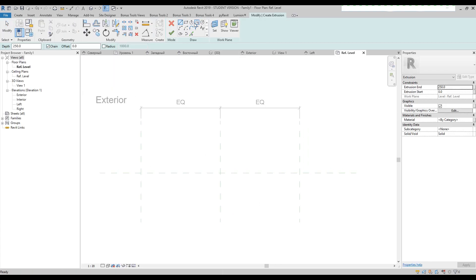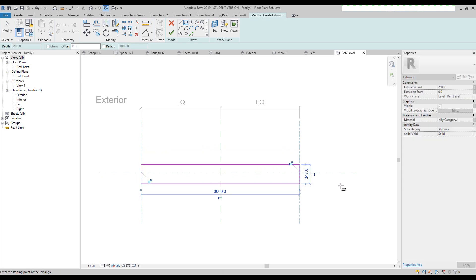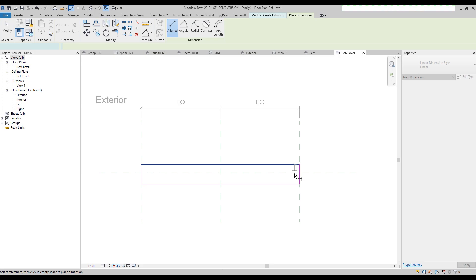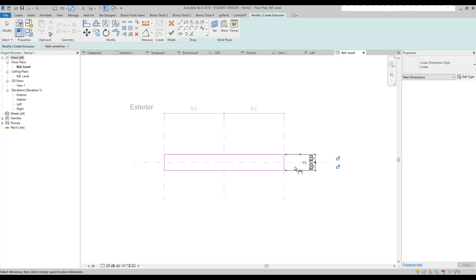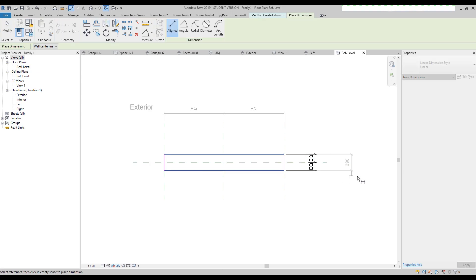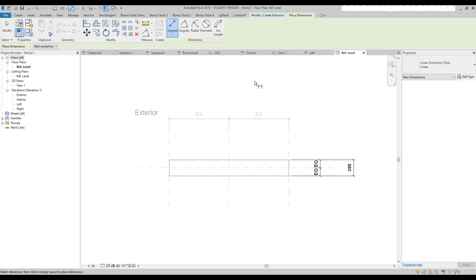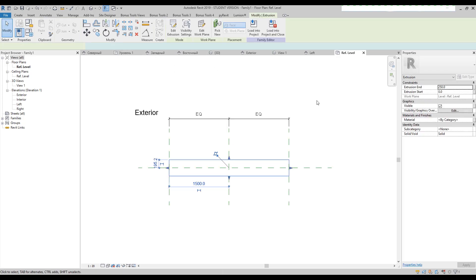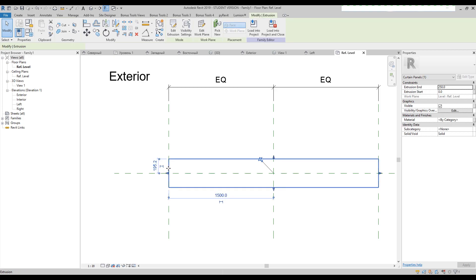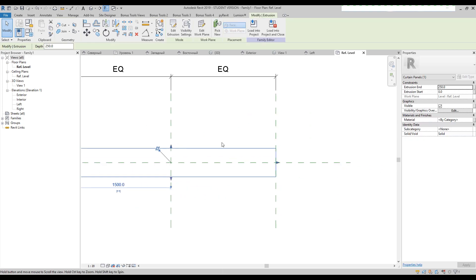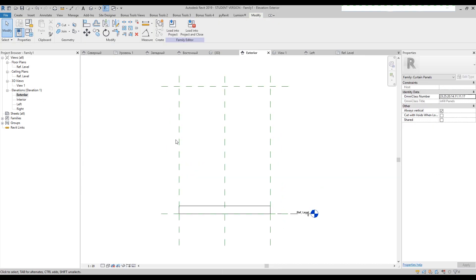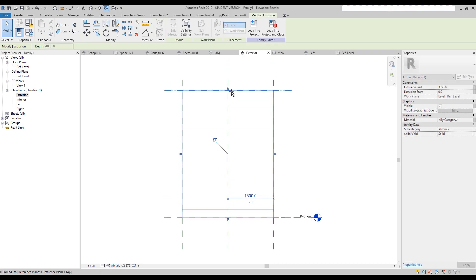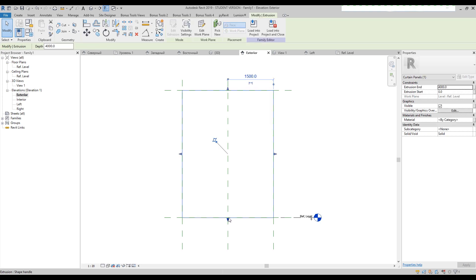Let's use the extrusion and we will create a simple panel. I will use the DI command, measuring between that one and that one. So we need to do some preparation. This is pretty enough. Let's say OK. Now I will lock this thing and this thing. Let's go to the exterior view and we will extrude to this line and lock it, and lock this line too.